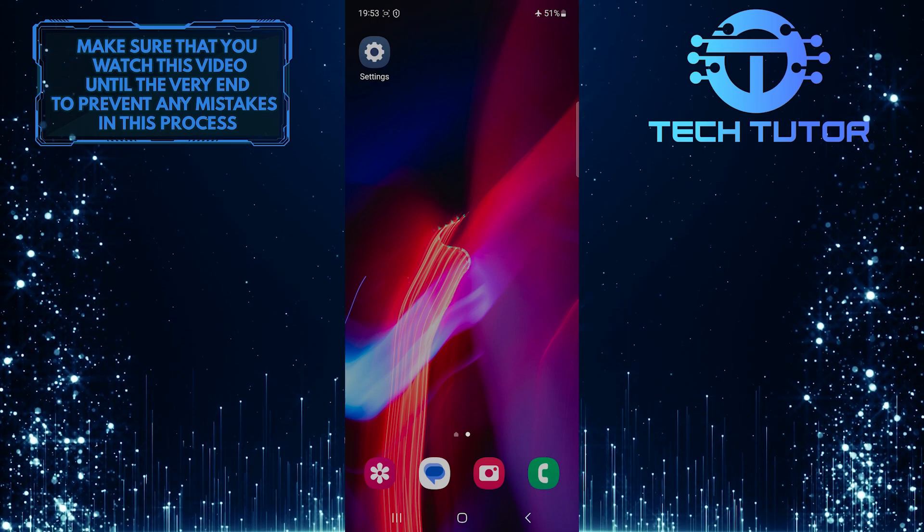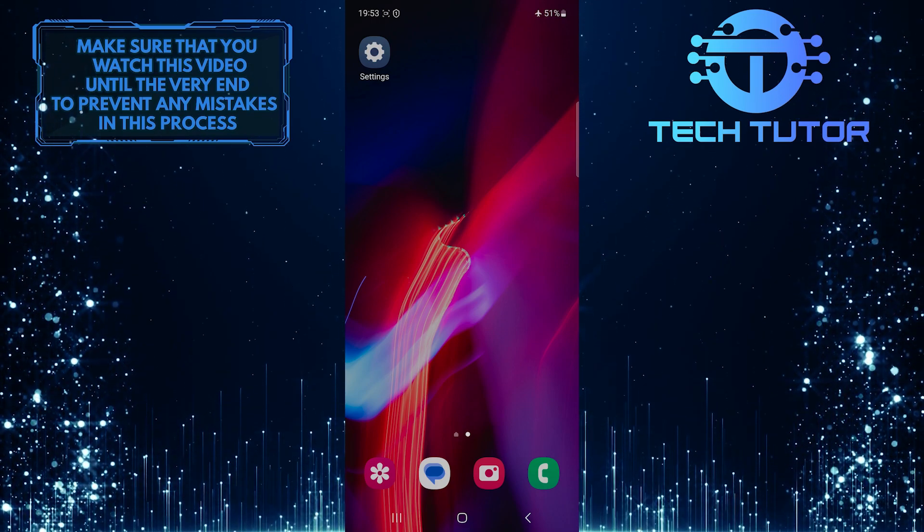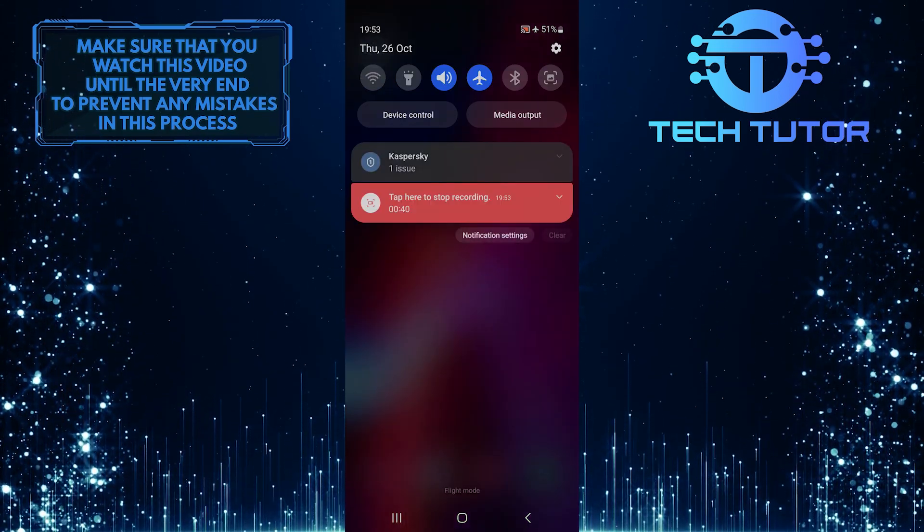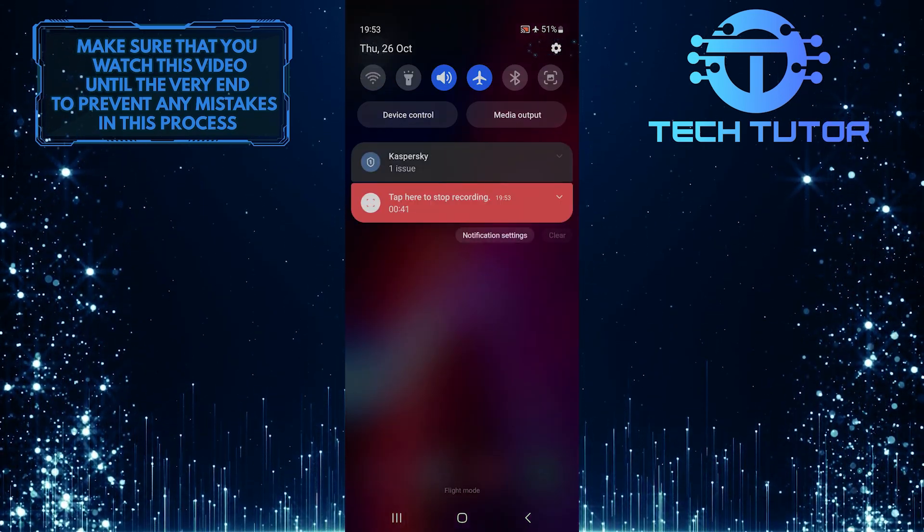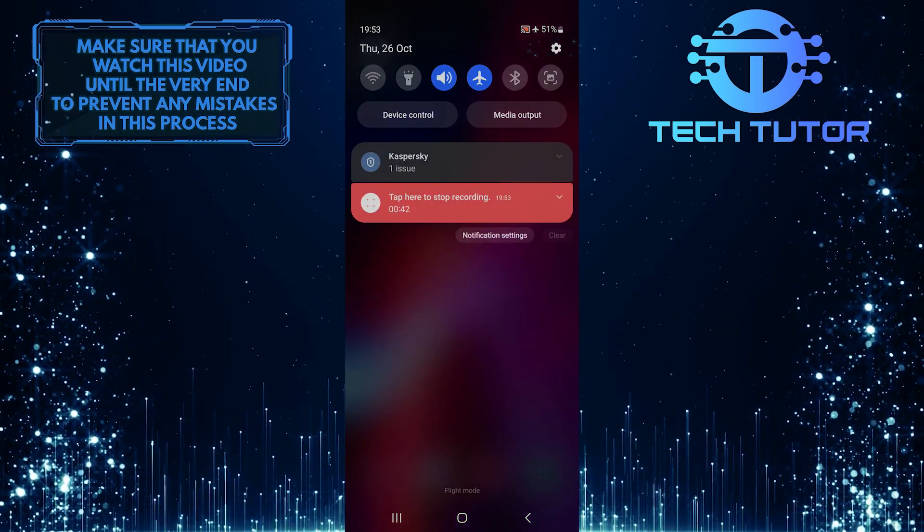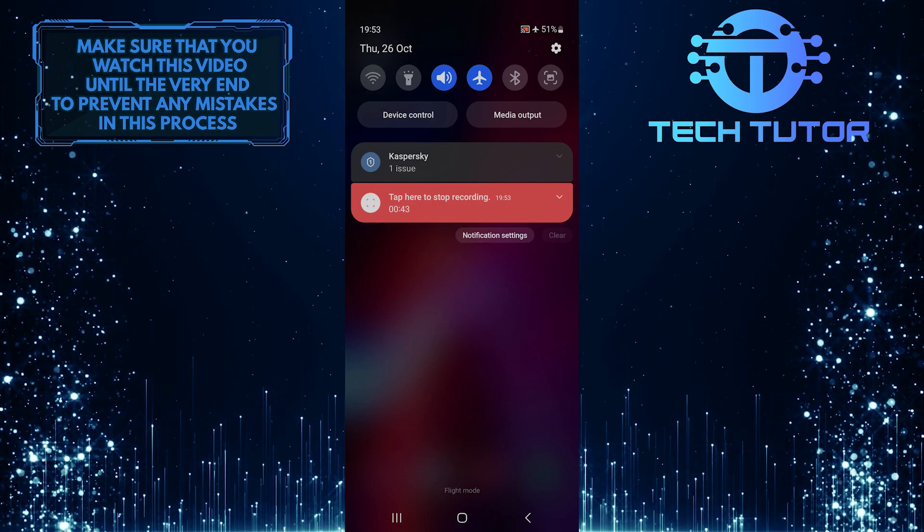To get started, swipe down from the top, just like this, and then tap on the gear icon at the top right corner of the screen.